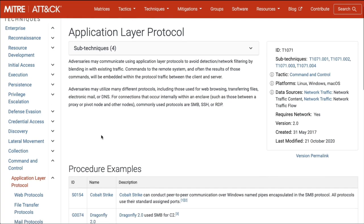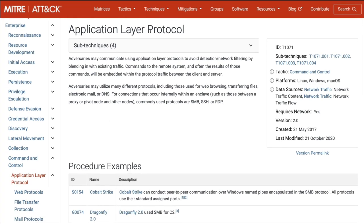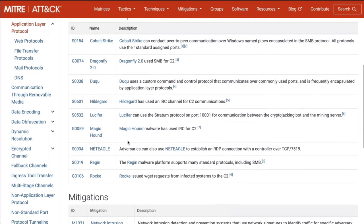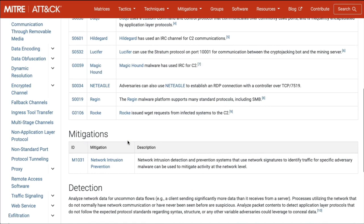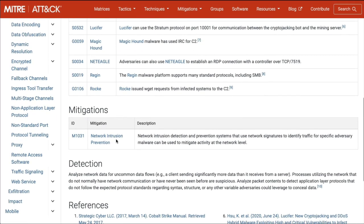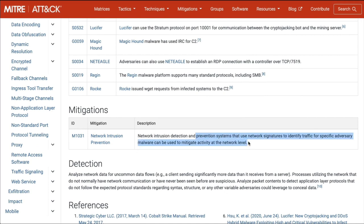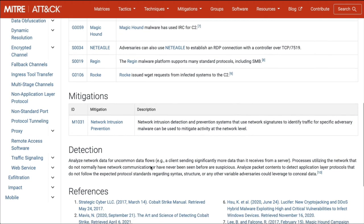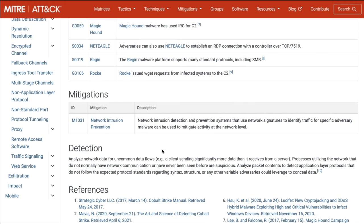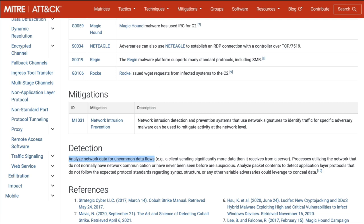They talk about application layer protocol - how do we detect this, how do we mitigate it? Network intrusion prevention. If you read through this, you need to deploy an IPS that will look for that, specifically one that probably has a threat intel feed. How do you detect it? Analyze your network data for uncommon network flows, look for things that are abnormal. This tells you how to mitigate it and how to detect it in your environment.